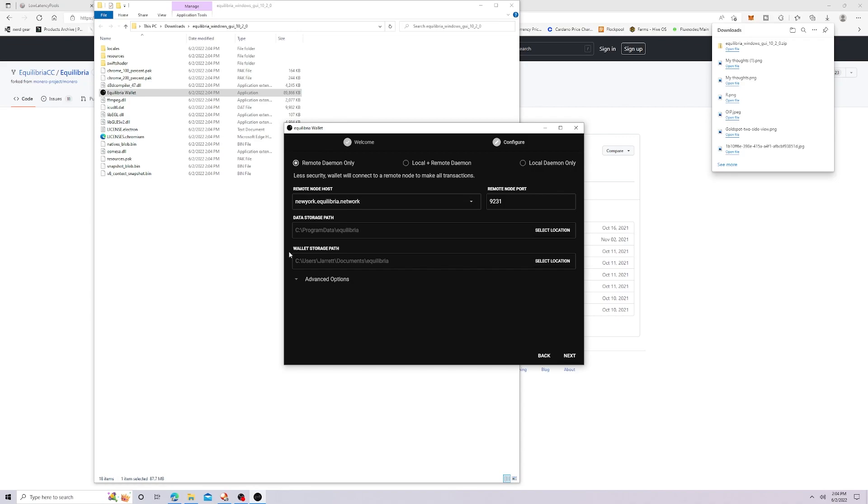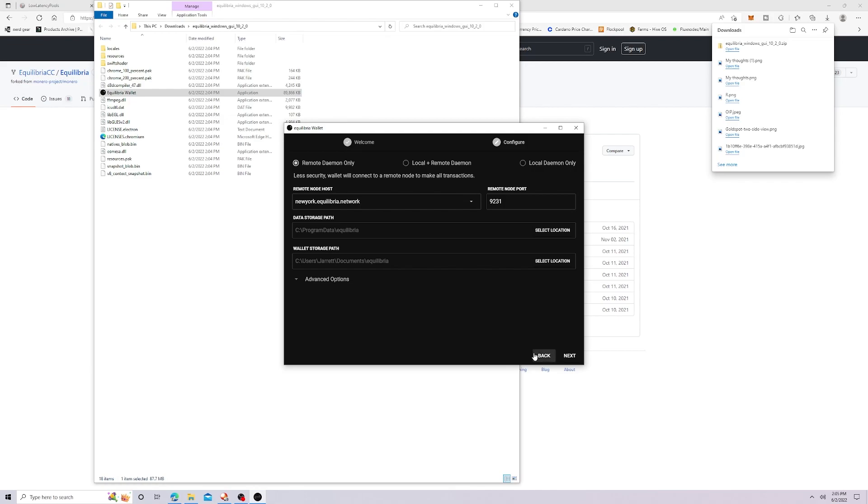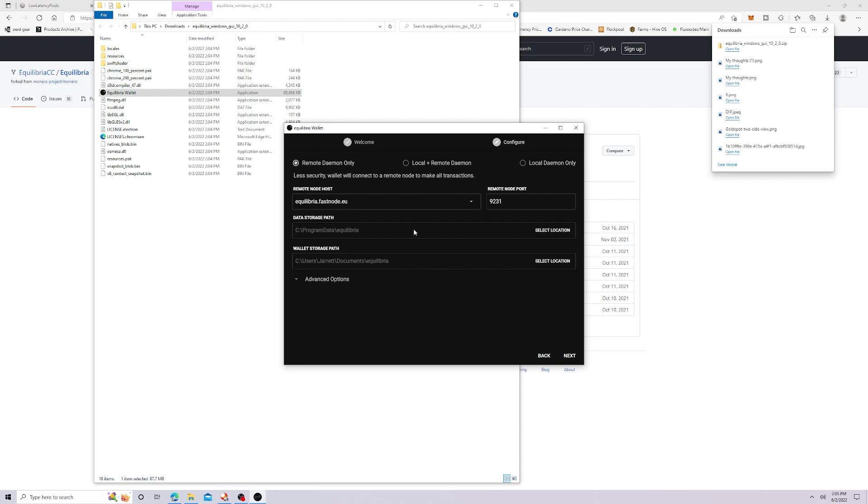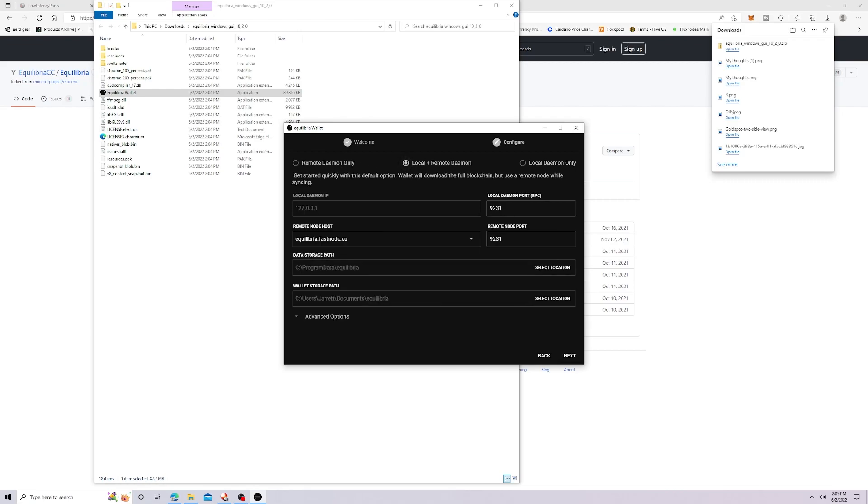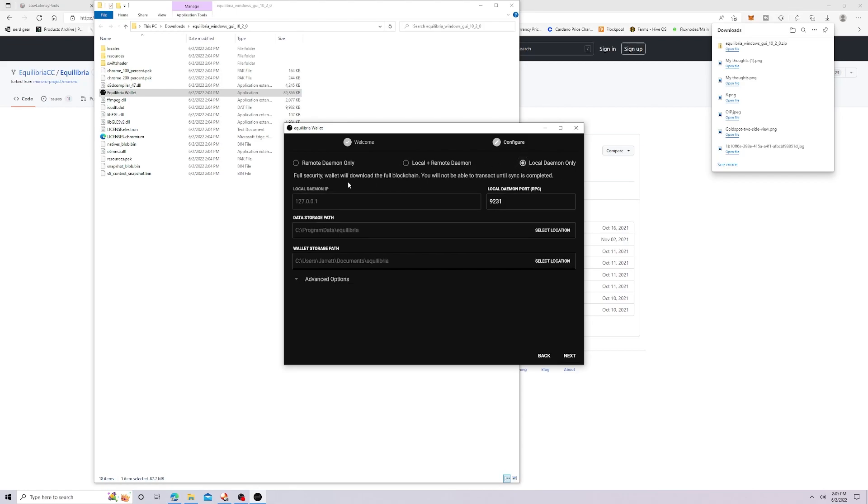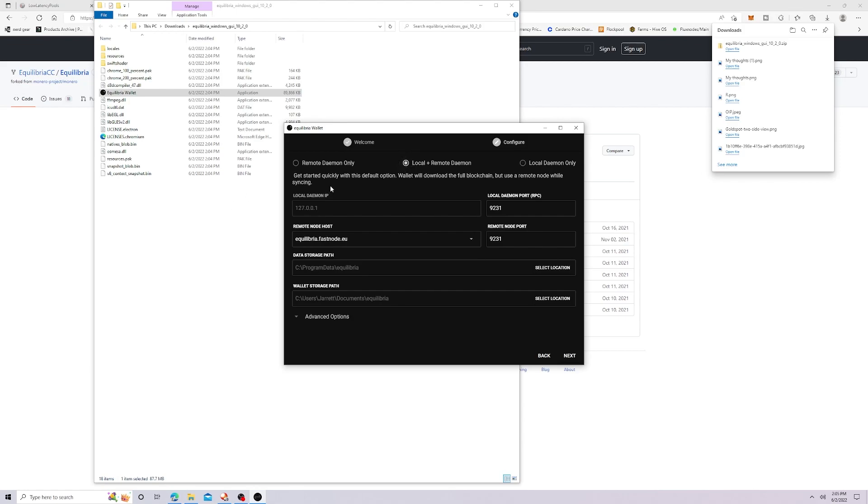And you're obviously going to have to allow it access in order to be able to work. Now this is just going to be a throwaway wallet. I already have an Equilibria wallet. So I'm just doing it to show you guys how it works. So when you come to this page, you're obviously going to need to select your language. Mine's English. So that's what I'm going to be using. Now they do give you three options. You could do your remote, which is less security while it would only connect to remote node to make all transactions. And then you click here, get started quickly with this default option while it will download the full blockchain, but use a remote node while syncing. And then local full security while it will download the full node, you will not be able to transact until the sync is complete. So kind of keep that in mind, whatever option you guys want. Obviously this is going to be the most secure. But I'm just going to use this option today, the local and remote, because it seems like it's the default option. So that's what we're going to go with.